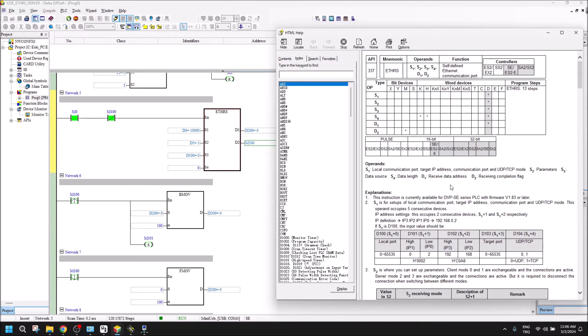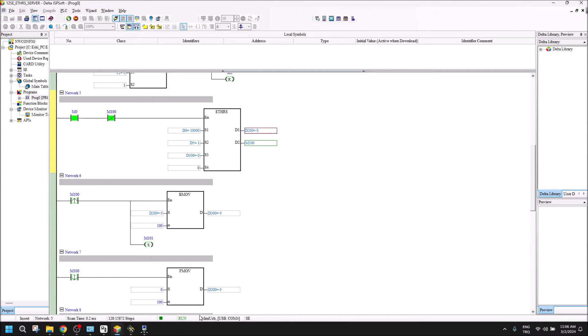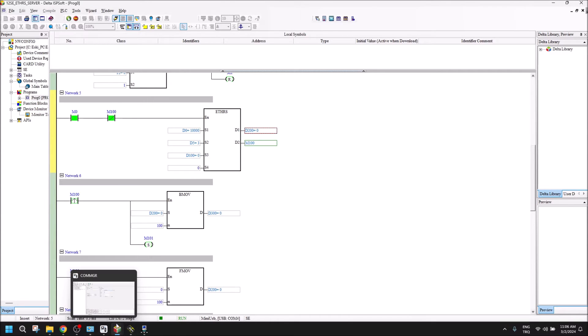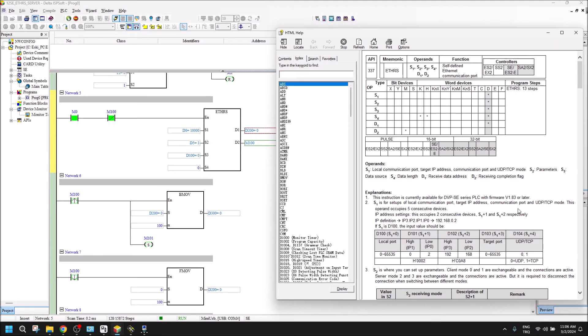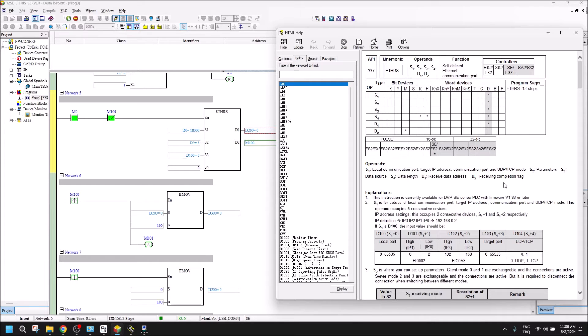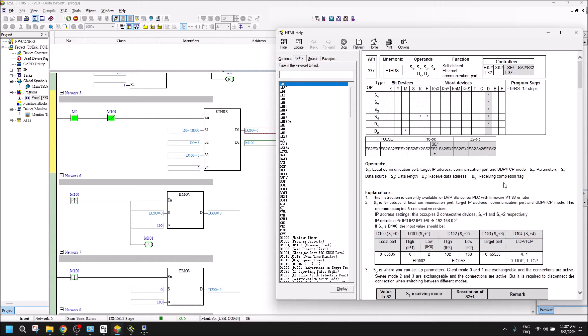Then the important part is D200 - it means the receive data address. I will receive my information or data in this particular read address. Let's go back. D2 is the receiving completion flag. When I receive my data, it will turn on and the ETHRS command will be done.